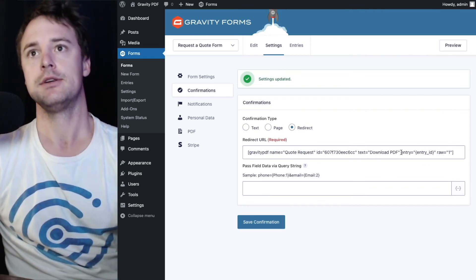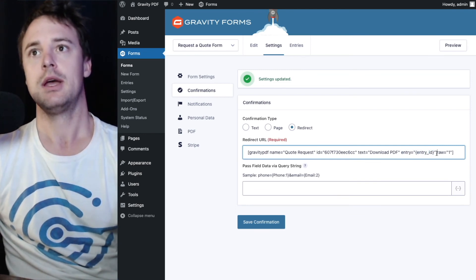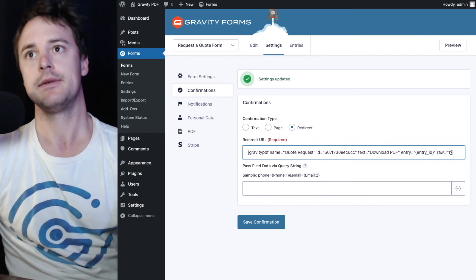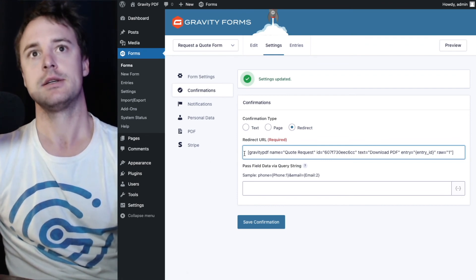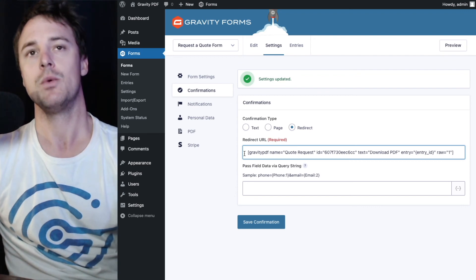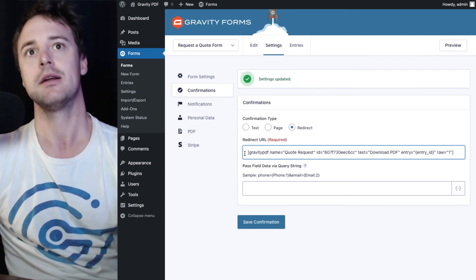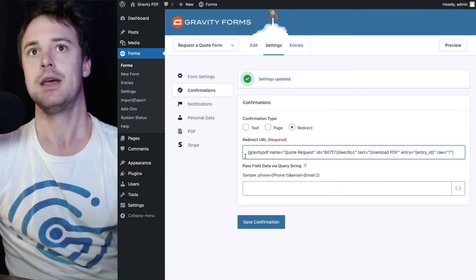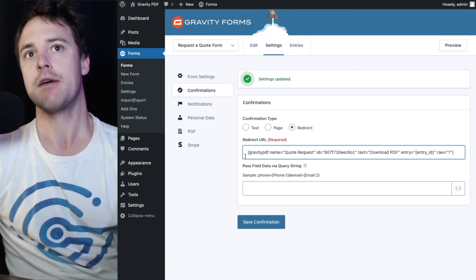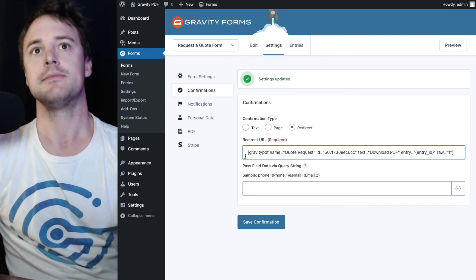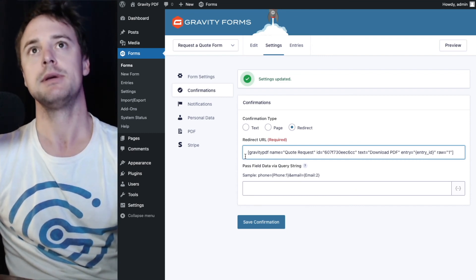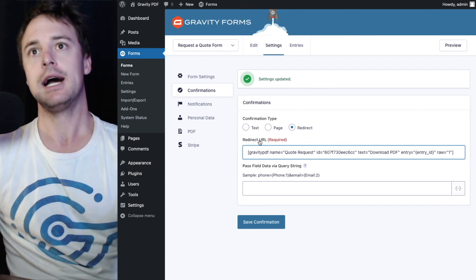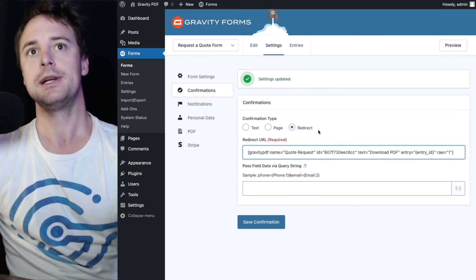And you can see that that shortcode got updated a little bit and now includes the entry attribute and a raw attribute, which basically converts this shortcode into a URL instead of a link or a button, like you've seen. And that's the correct format that Gravity Forms needs to be able to redirect to the PDF. That's all you need to do for the redirect. You don't need to configure anything else.